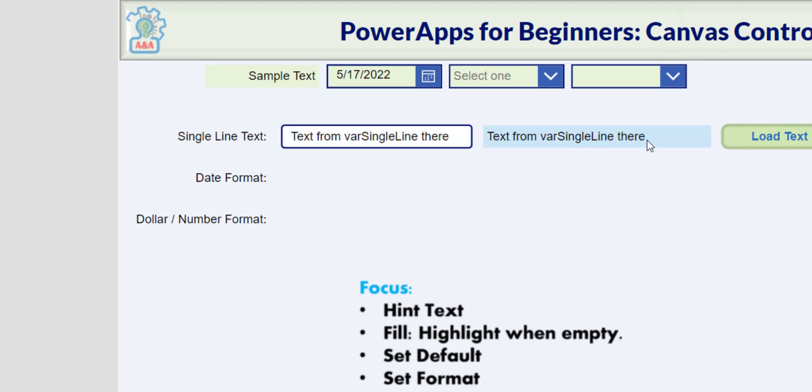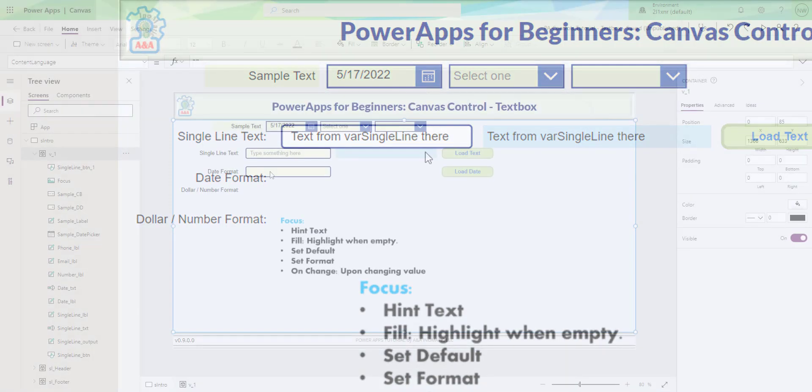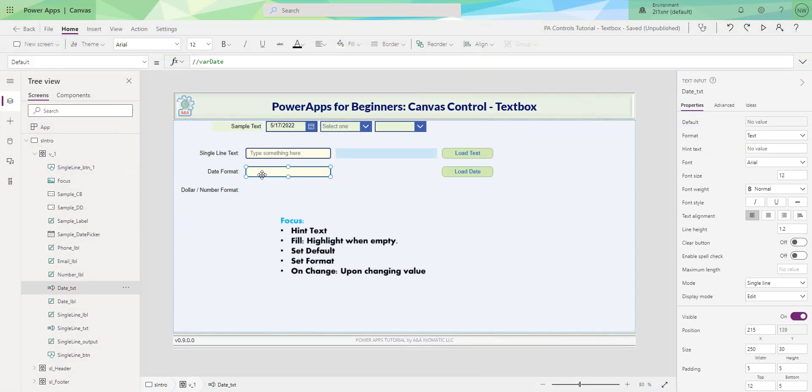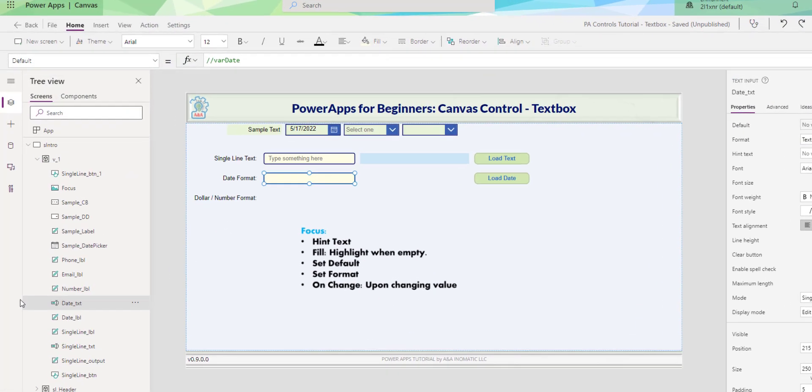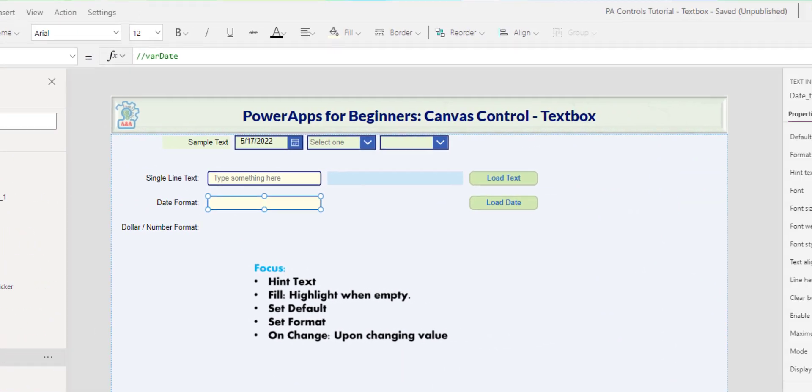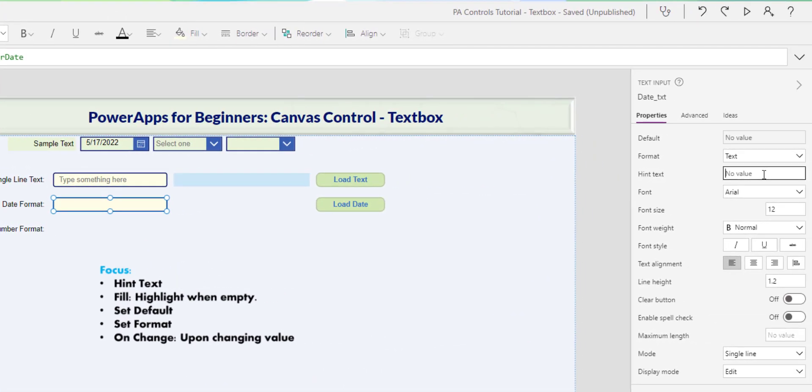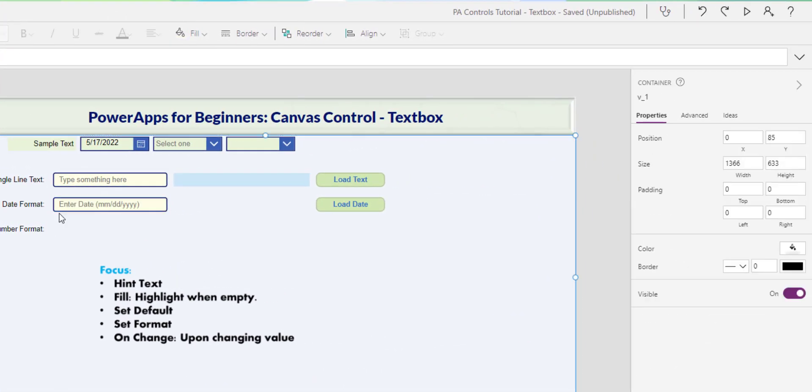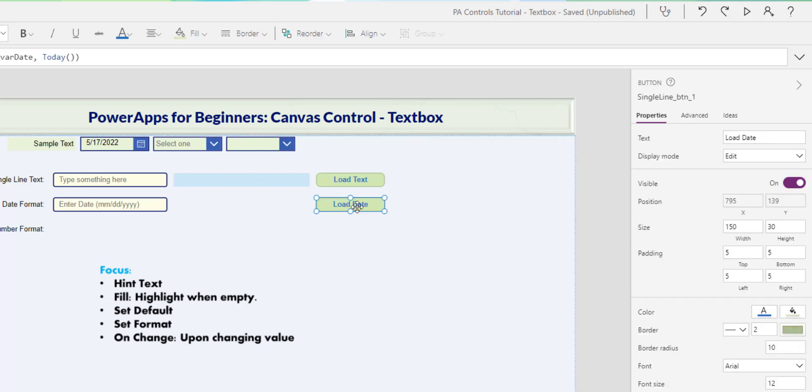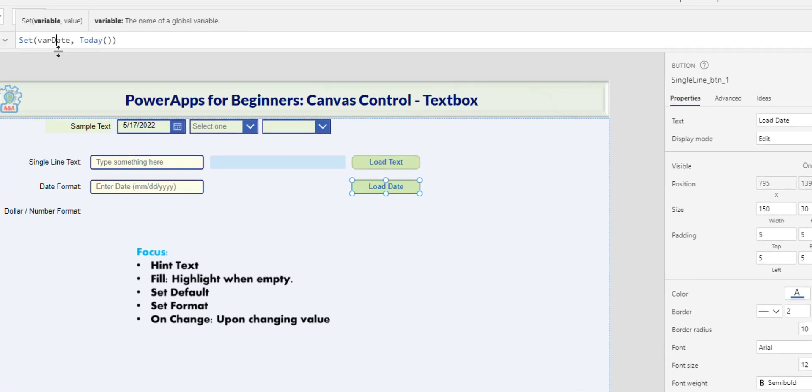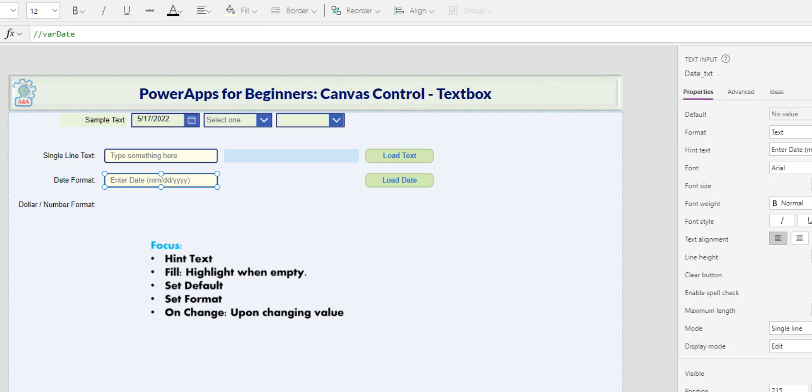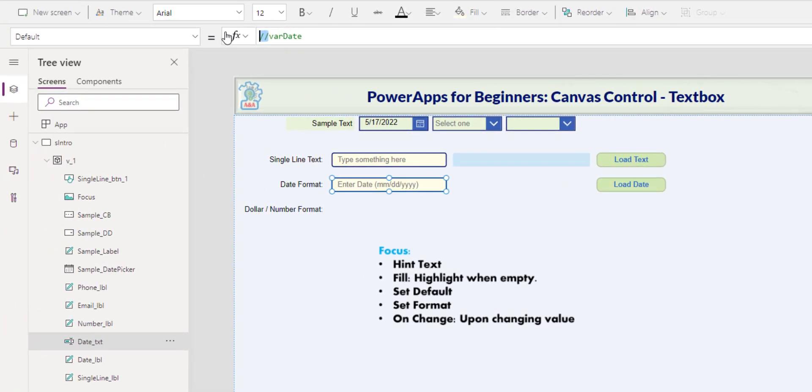For date format, I insert another text control and name it date underscore text. In the hint text, I enter the format I like the user to use. And if we are to set a default value to today's date, in this button, I set the var date to today. And then in the default, I just need to reference that variable.